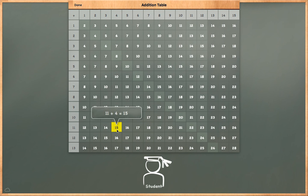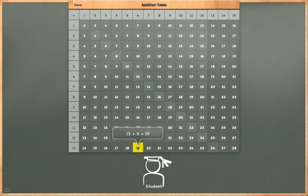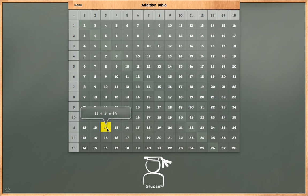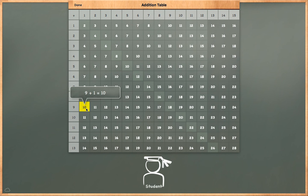11 plus 4 is equal to 15. 12 plus 5 is equal to 17. 13 plus 6 is equal to 19. 13 plus 5 is equal to 18. 12 plus 4 is equal to 16. 11 plus 3 is equal to 14. 10 plus 2 is equal to 12. 9 plus 1 is equal to 10.